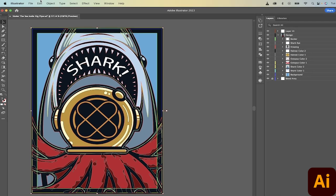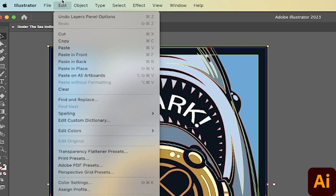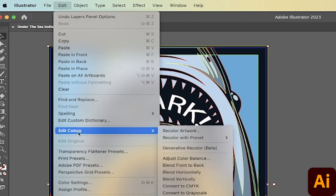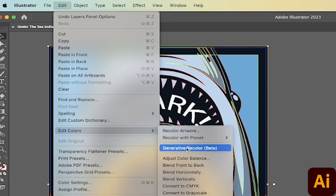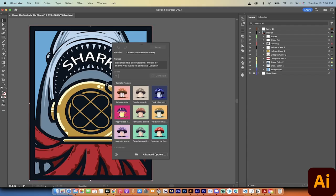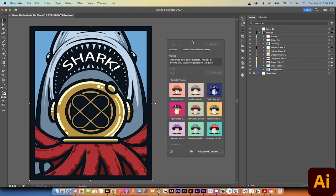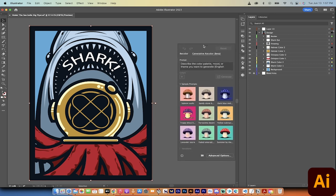Now, the next step is we go to Edit, and we're going to drop it down to Edit Colors, and then we're going to go to right over here to Generative Recolor Beta. When you do that, you're going to get this cool little box open up here.